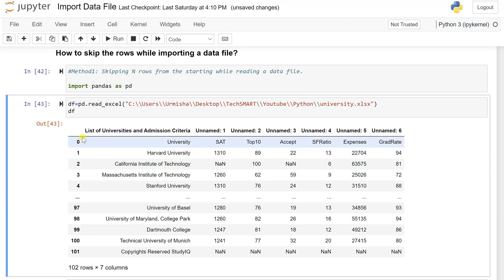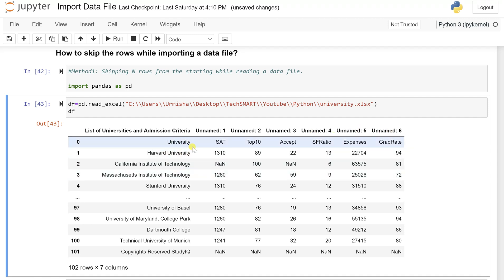So what we see is the first row—if you see the list of university and the admission criteria, the rest of them it's giving the unnamed 1, 2, 3, up to so on. And if you see this first row, you can see university, SAT, top 10. So it looks like the whole Excel have took the column names as a records.